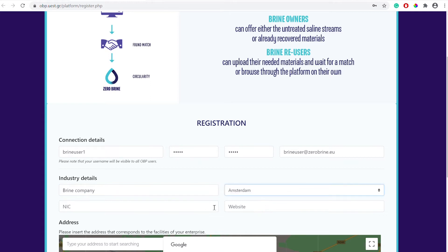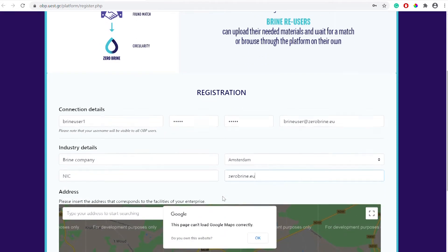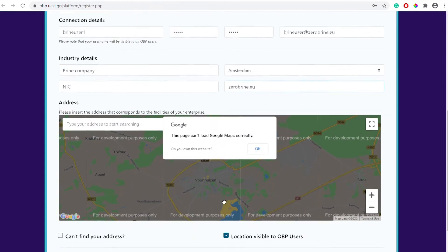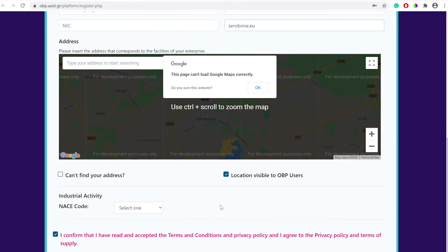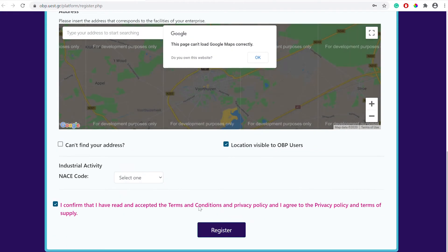You also have the option to add an NIC code or national classification code and your company's website. You can add your company's address with the option to make your company's location visible to other users. This can be helpful for forming symbiotic relationships with other industries close by.